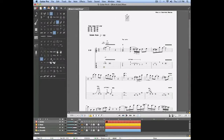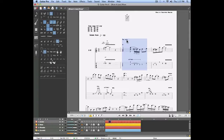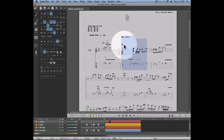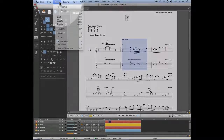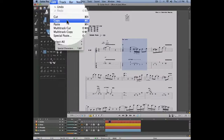Let's now talk about the special paste, which is going to allow you to copy and paste not only notes but also text and chords. Let's select this measure which has some text and chords, and we're going to copy it by going into the edit menu and selecting copy.